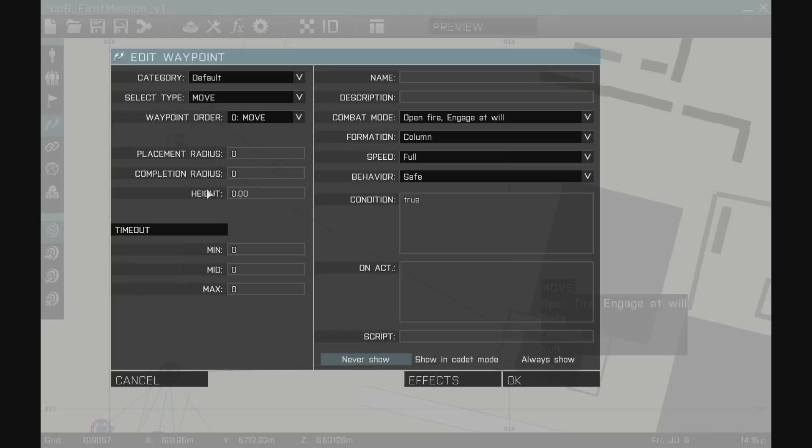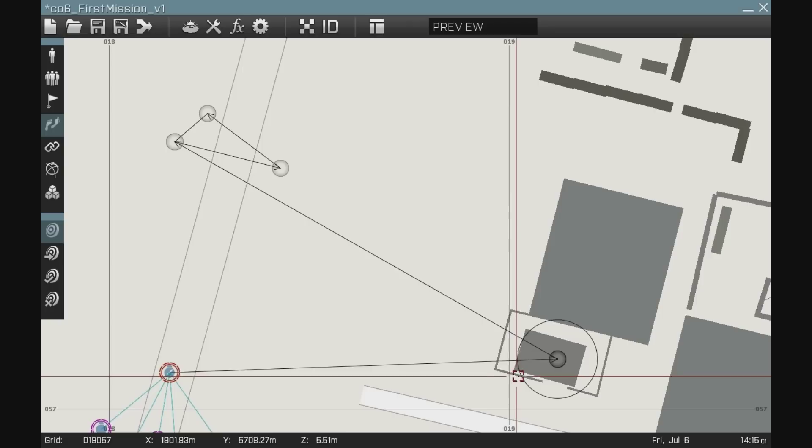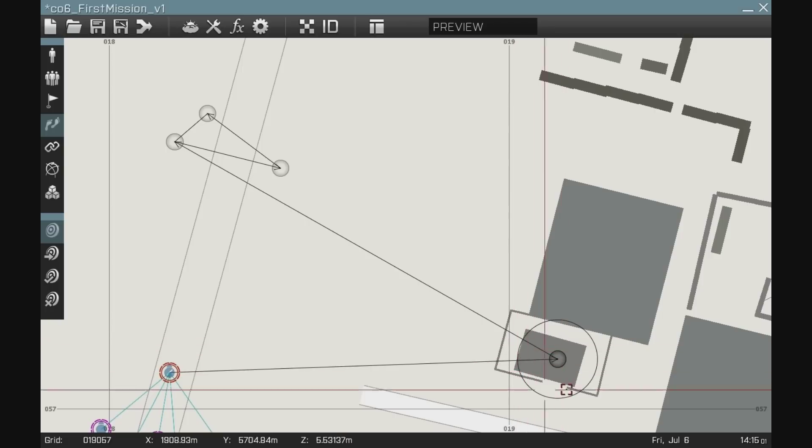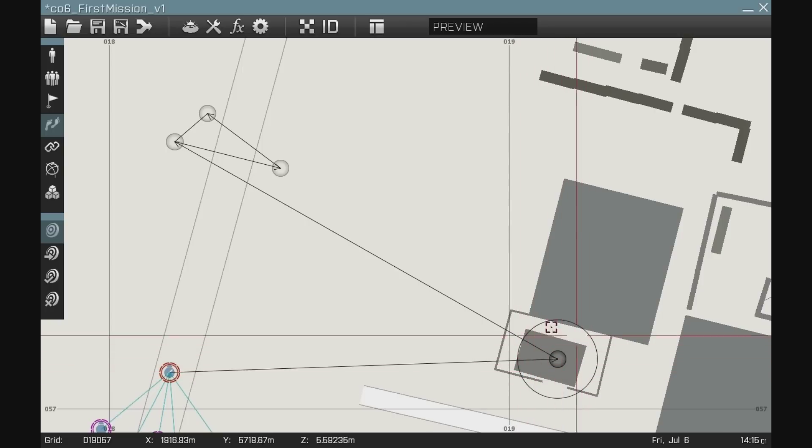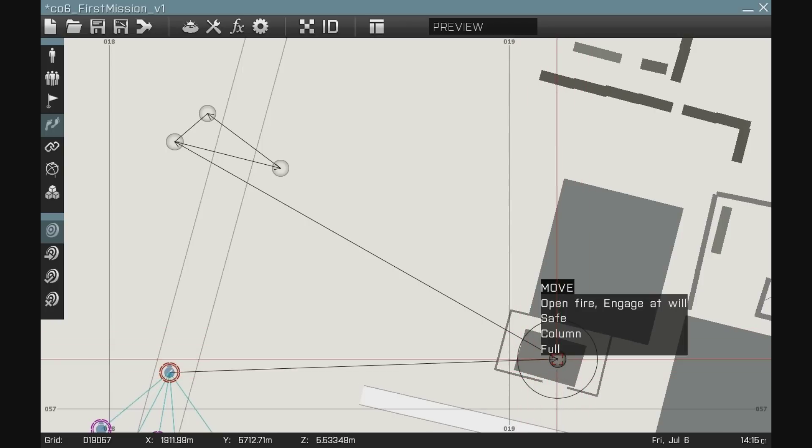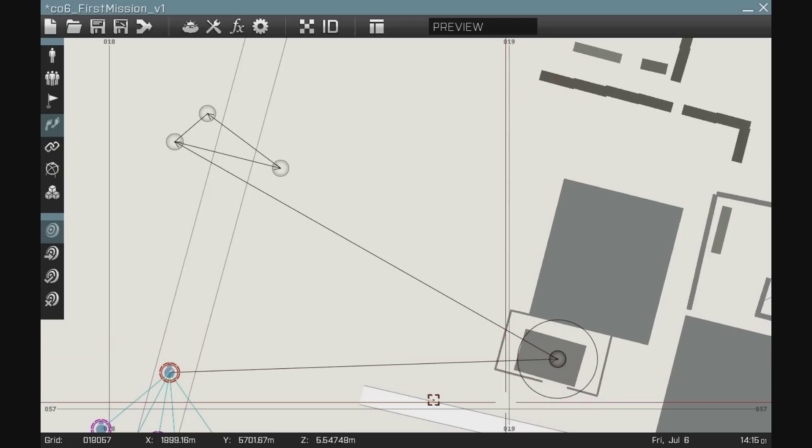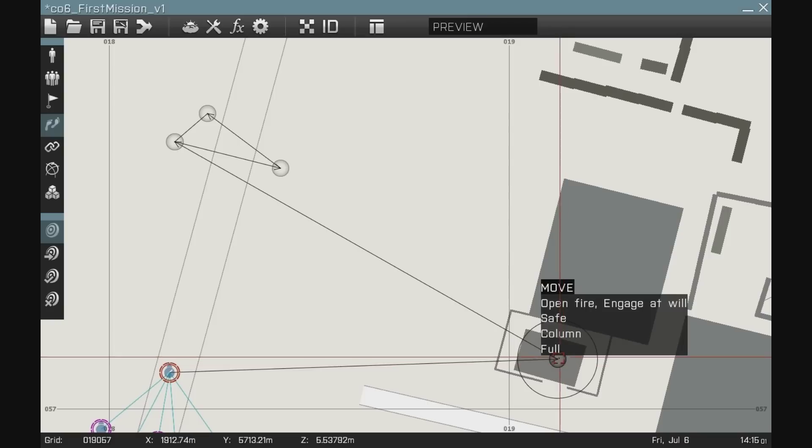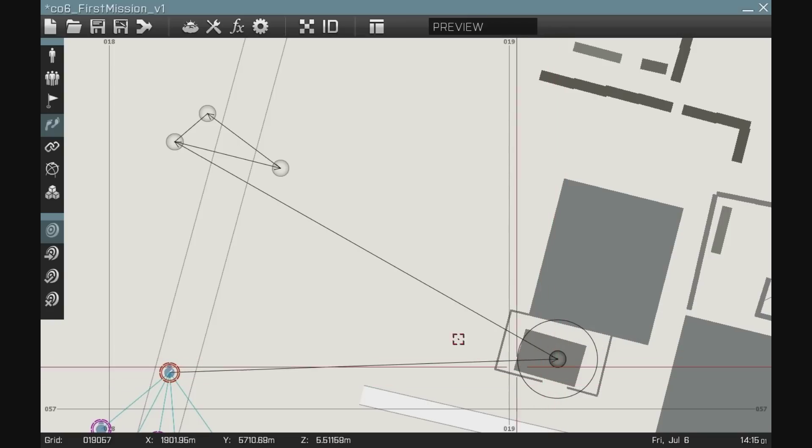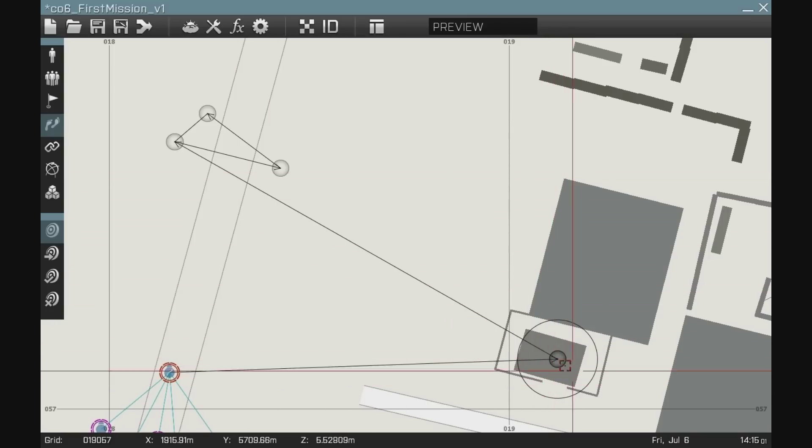So how we control that is put a completion radius on it of let's say 10 meters. You can see now it's indicated by a solid line around the waypoint. So as soon as these units get within 10 meters of that waypoint, it will be consumed, completed, and they will move on.